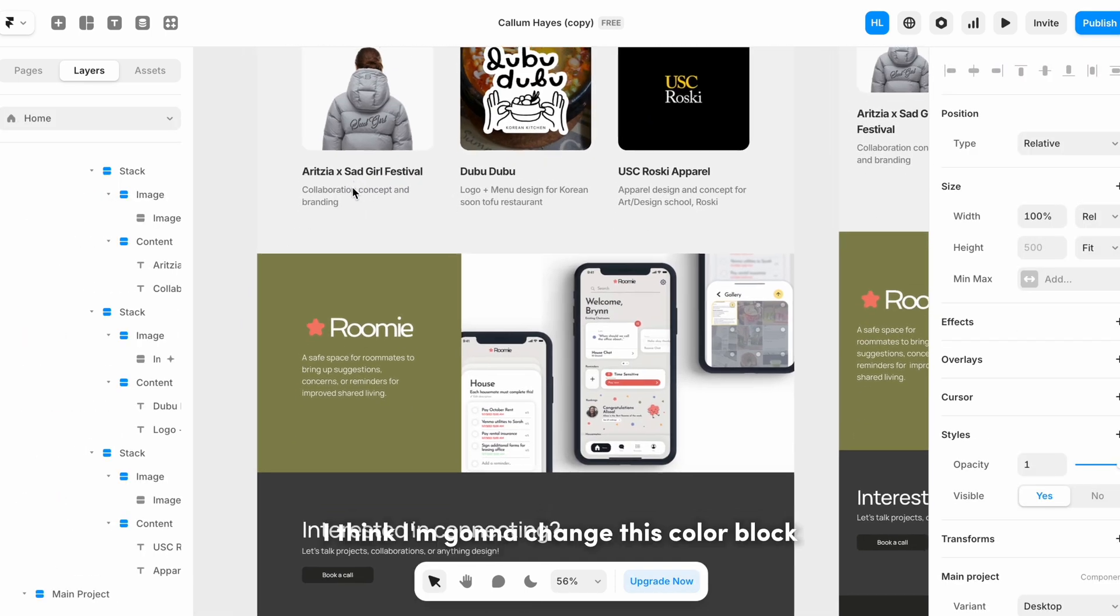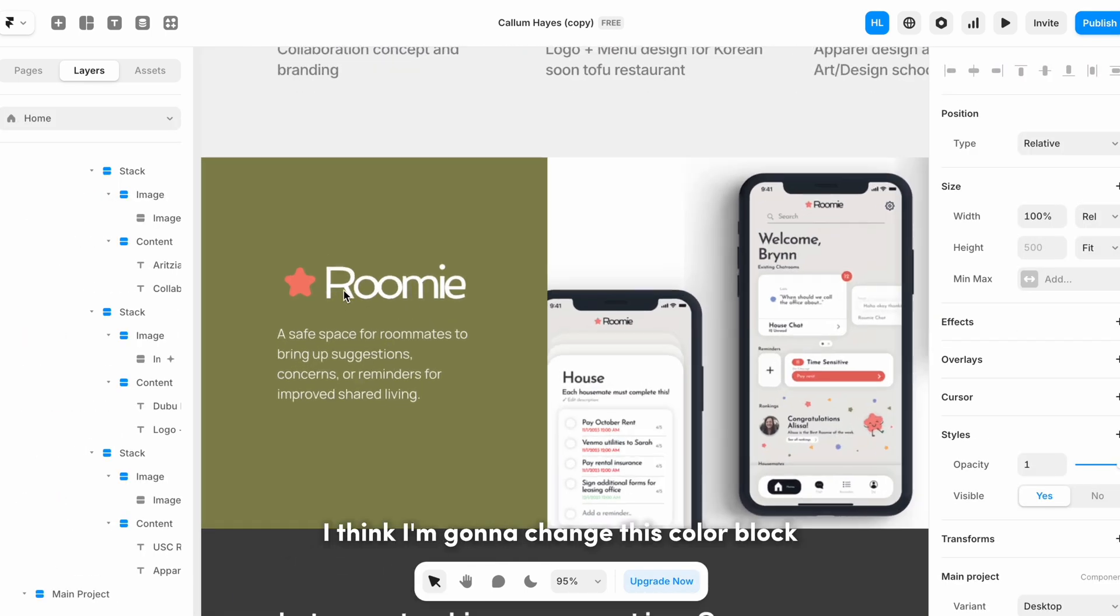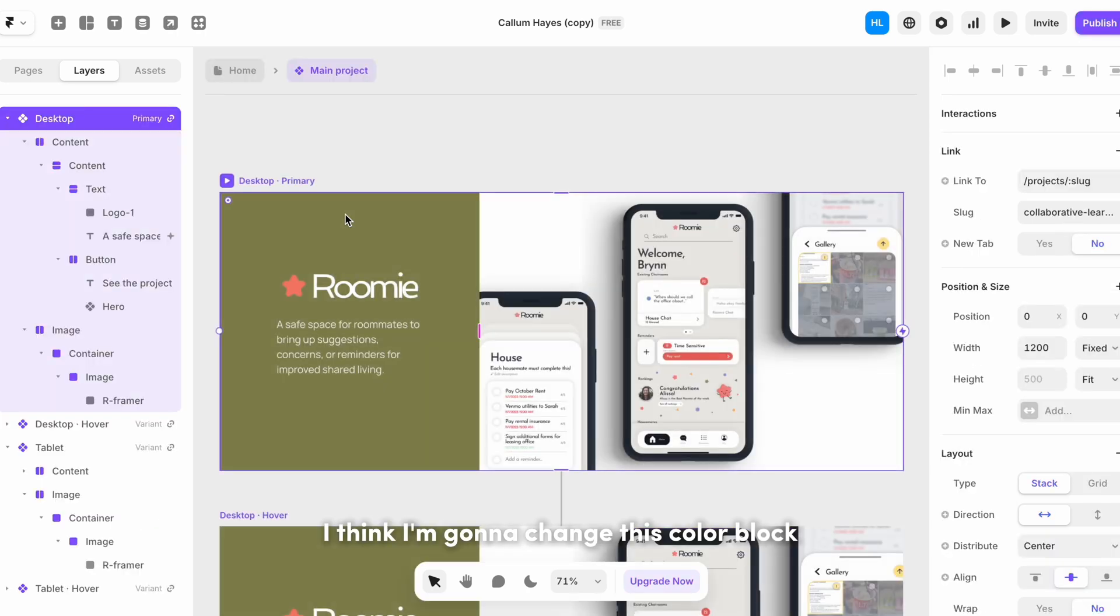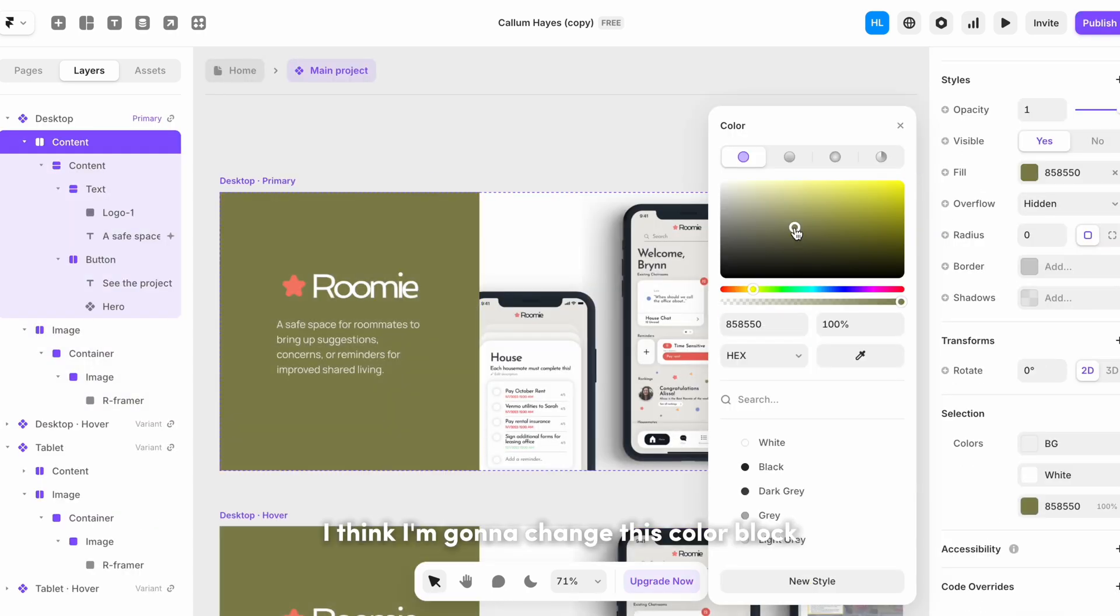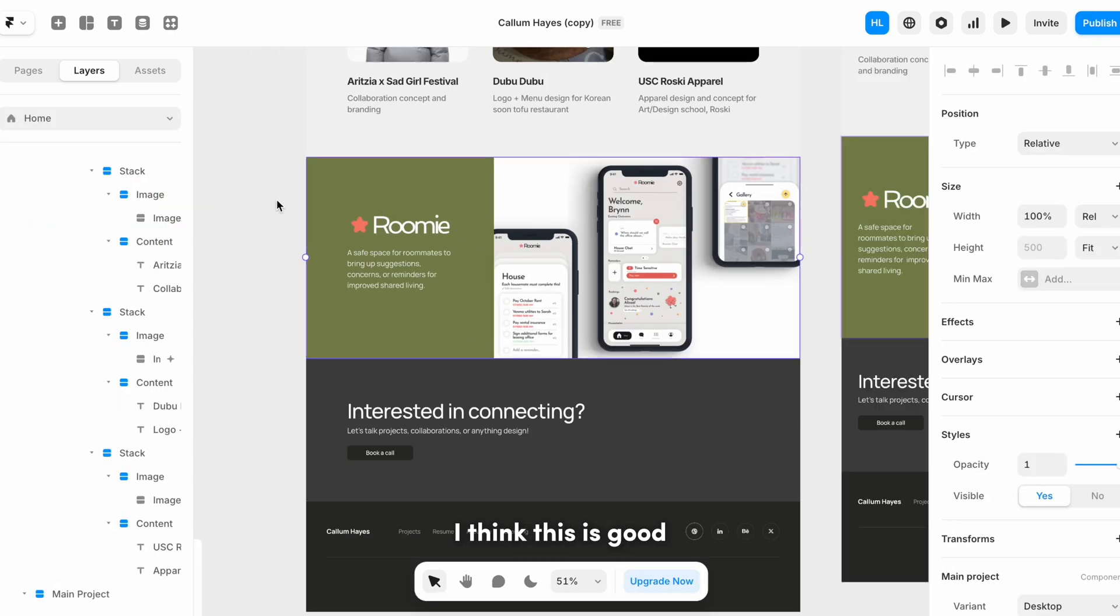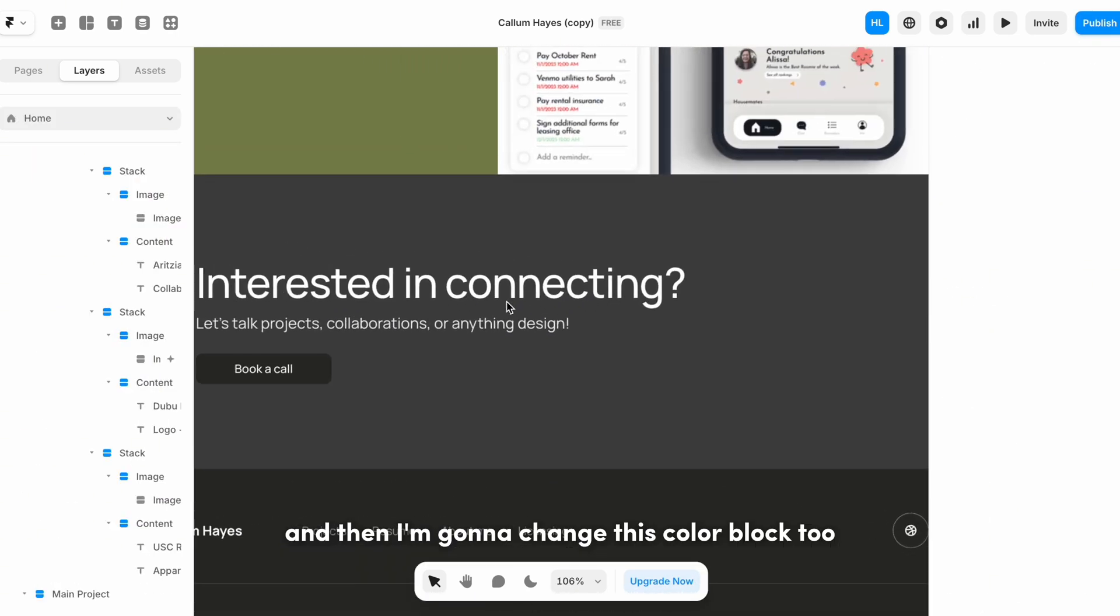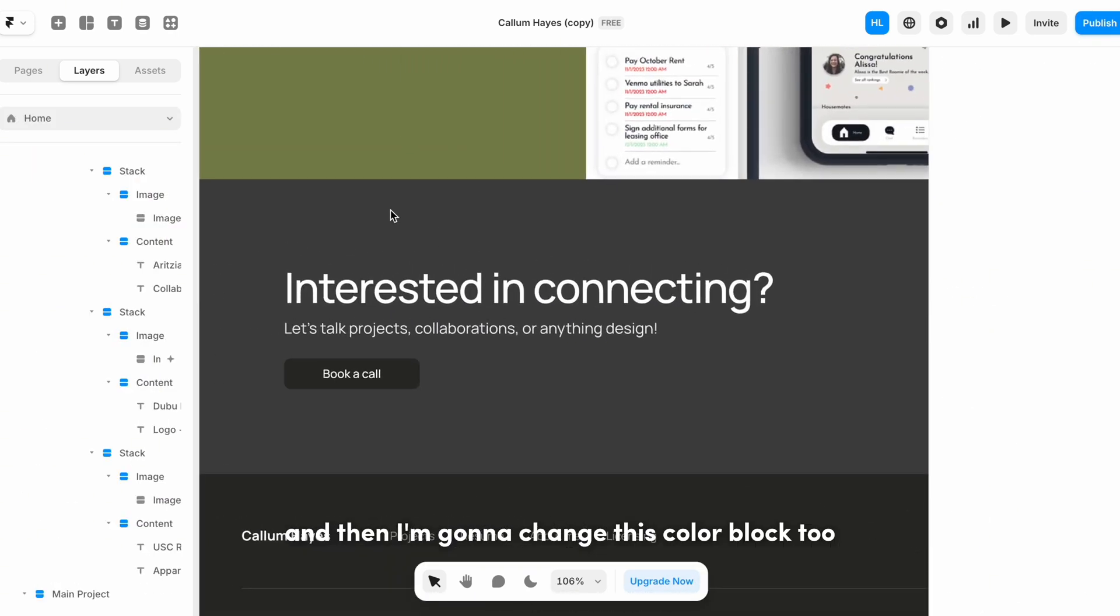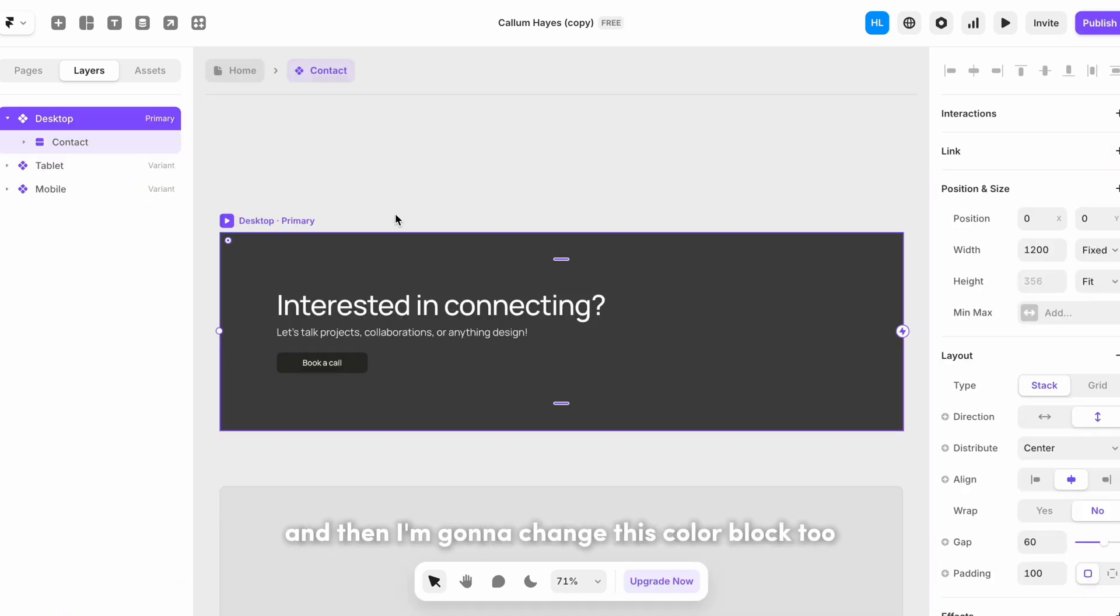Yay, okay, I think I'm gonna change this color block. I think this is good and then I'm gonna change this color block too.